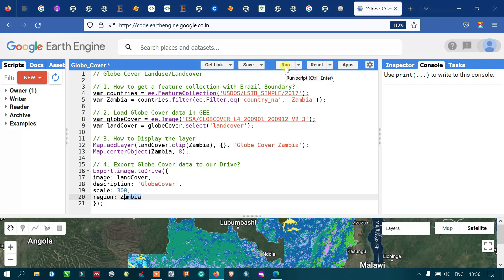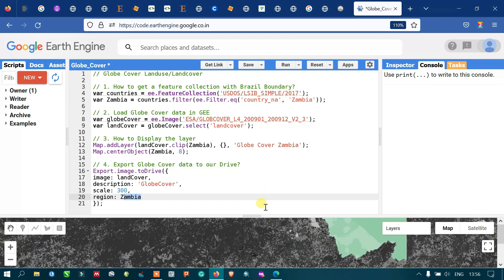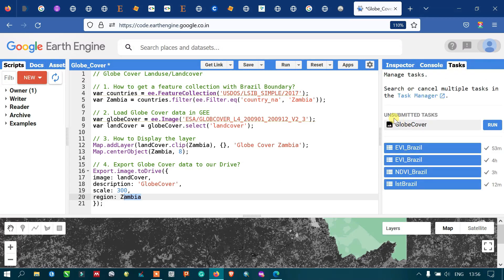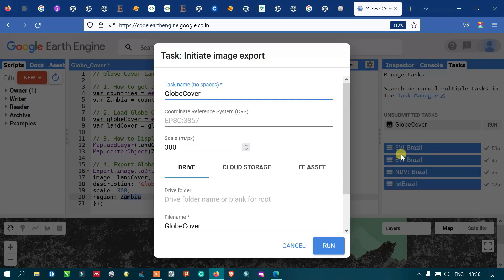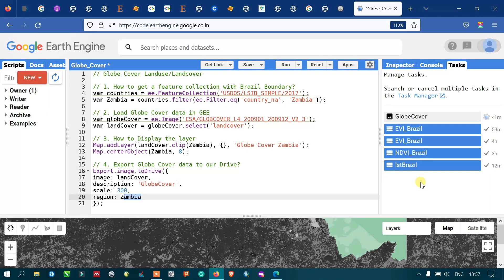Click the option called 'Run Script'. Now you can view in the Tasks section we have our global land use land cover export job. Go to the option called 'Run'. A window pops up — the task is to initiate our image export. The task name is 'glue cover', coordinate system is EPSG, scale resolution is 300 meters, and it is exporting to our Drive. You can also name the Drive folder. Click Run.